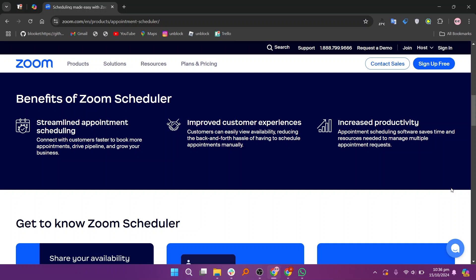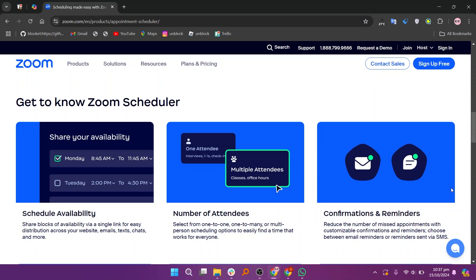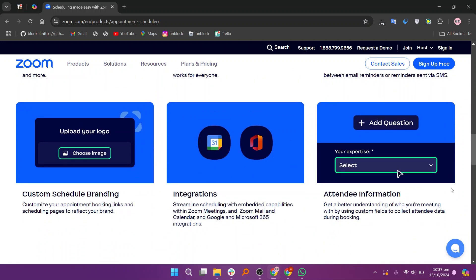Zoom Scheduler syncs well with calendars like Google Calendar and Outlook, helping users manage their schedules effectively. Users can customize their meeting settings, including recurring messages, waiting rooms, and meeting passwords, which enhances security and convenience.